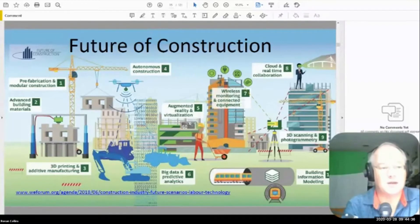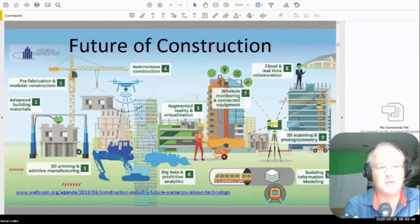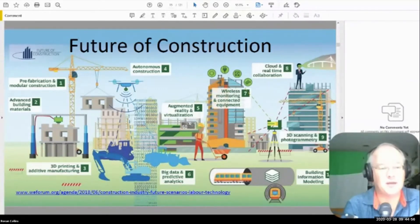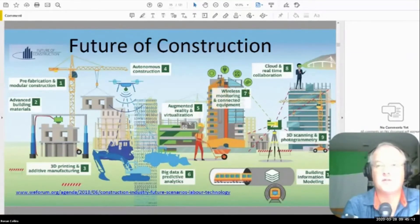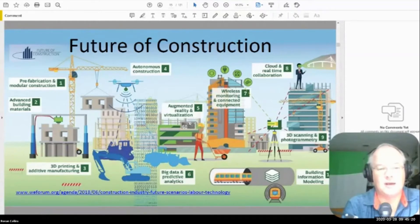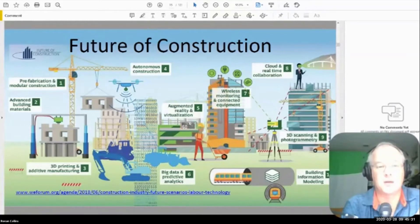Looking at the top technologies — not actually in order — the number one and two are around prefabrication and advanced building materials. We talk about IBS, which is Industrial Building Systems in Malaysia. Then you get into 3D printing and additive manufacturing, which is probably more prevalent in the metals industry at the moment. Autonomous construction is going to grow and grow. If you get an opportunity to get involved in companies developing drones, autonomous excavators, or IoT technologies, this is going to be a very interesting space, as there's great demand for productivity and not enough people to do the work.